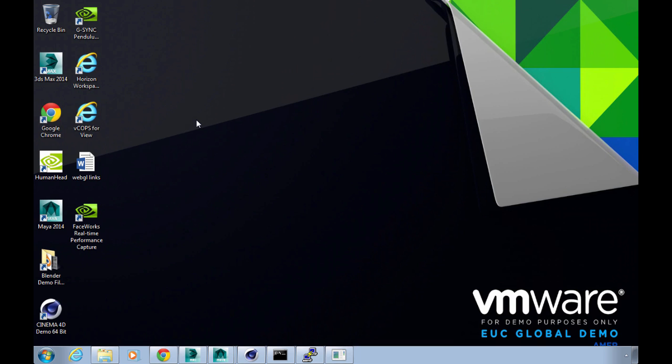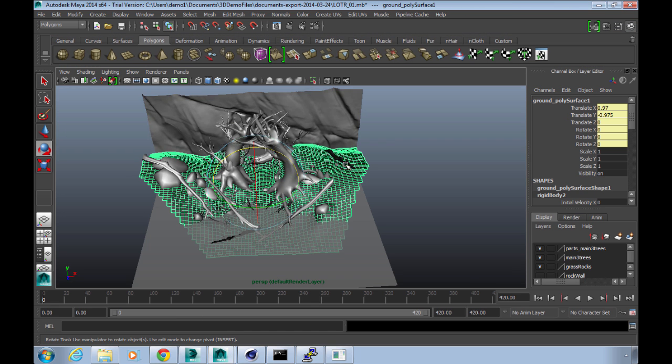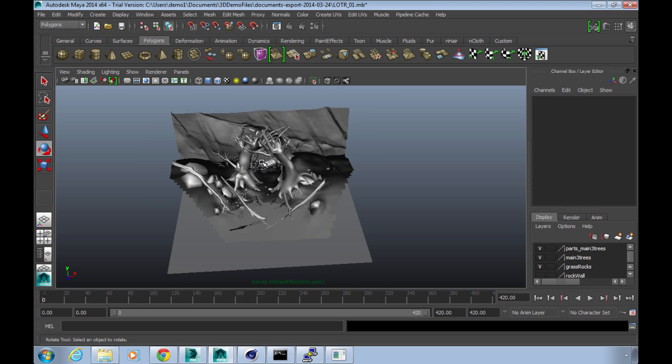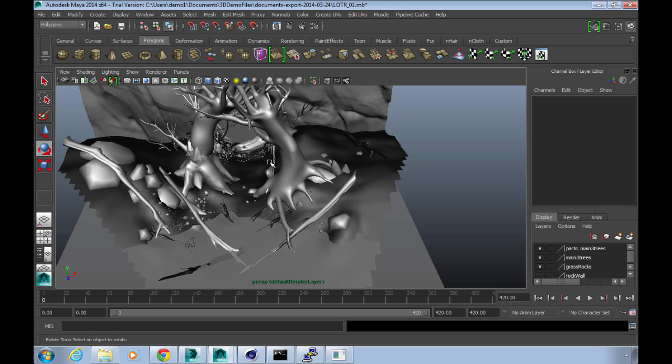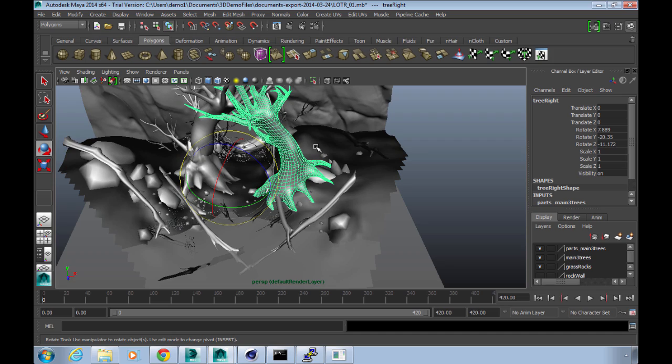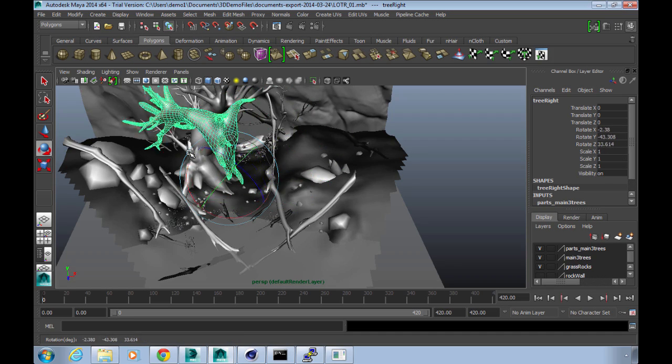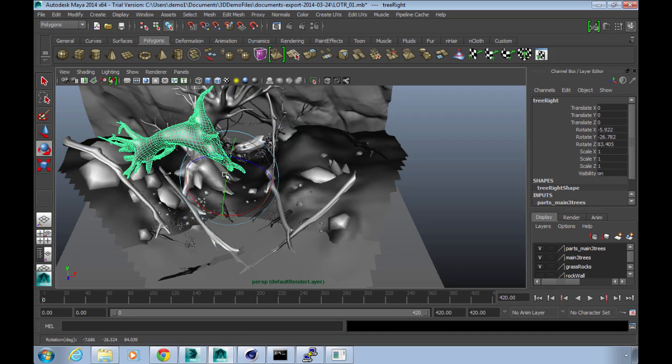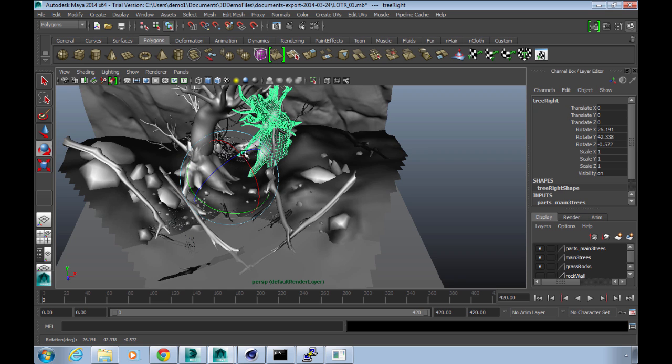Let's have a look at Maya now. In Maya we've actually got a scene that was created for us for VMworld and I can go in here and have a look. This is like a kind of forest scene with some objects in here that I can mess with. If I select the tree here I can move this around in 3D space and position it wherever I like.